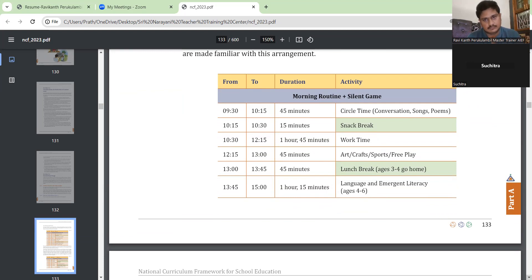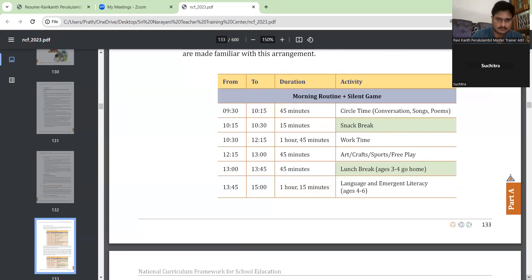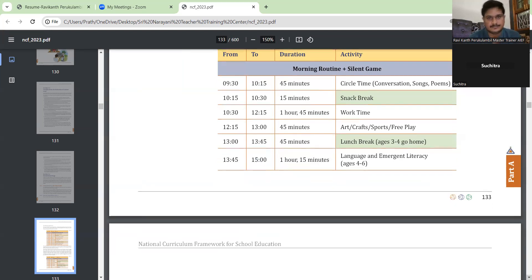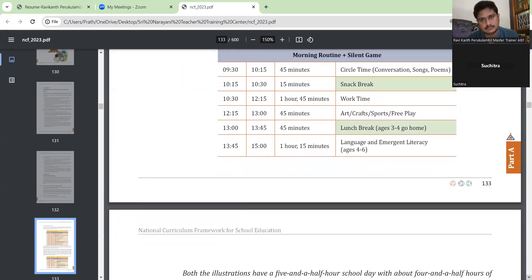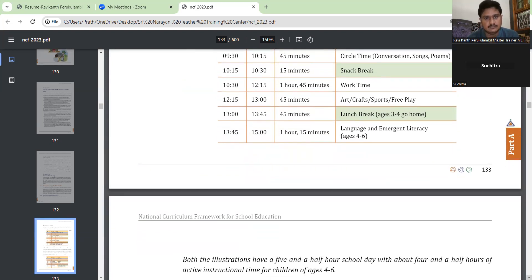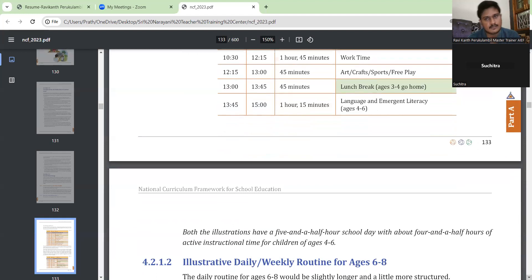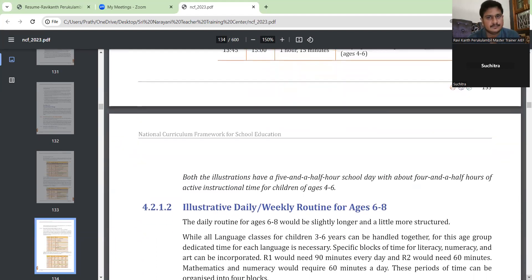The schedule is: 45 minutes circle time — that is conversation, songs, poems — then 15 minutes break, then 1 hour 45 minutes work time, which is activity time of any sort. Then 45 minutes for arts, crafts, sports, free play, then 45 minutes lunch break, then 1 hour 15 minutes language and emergent literacy. That is for age 4 to 6.